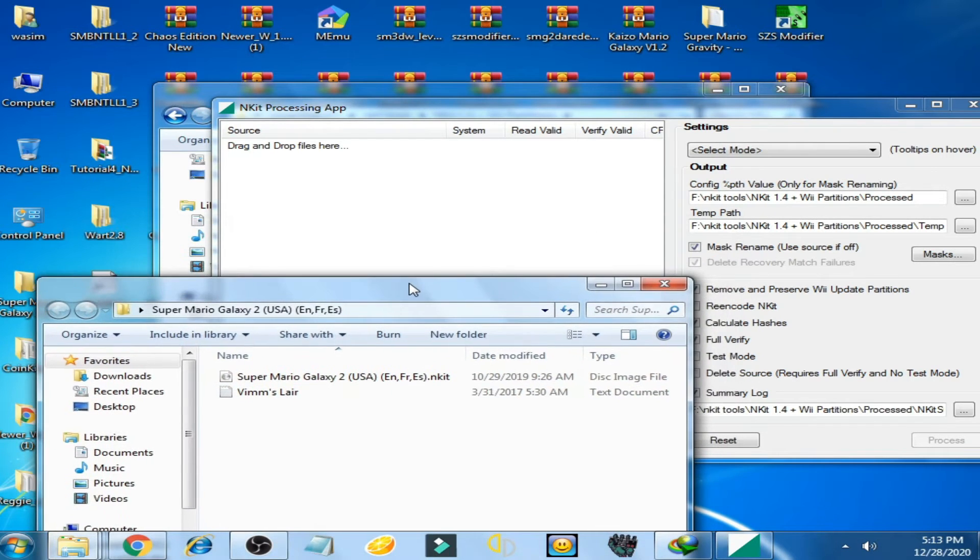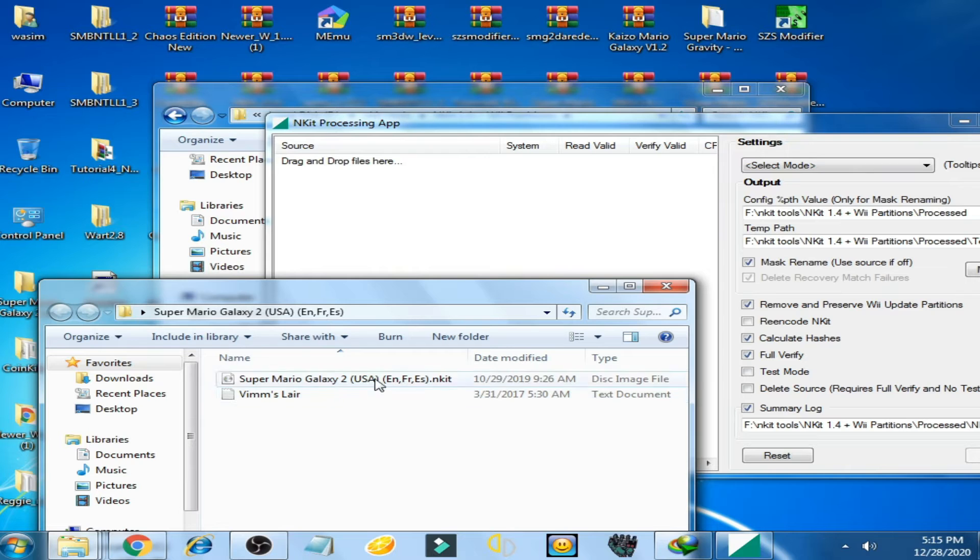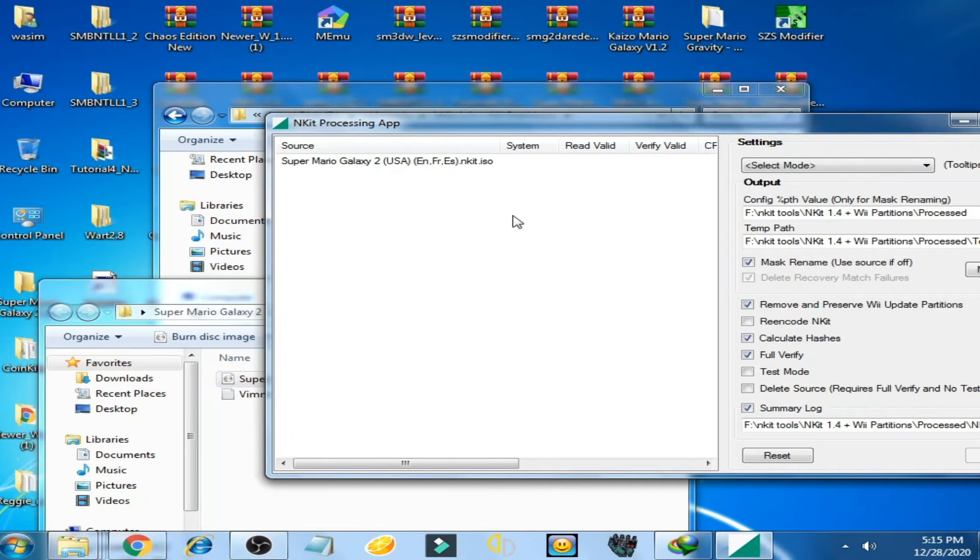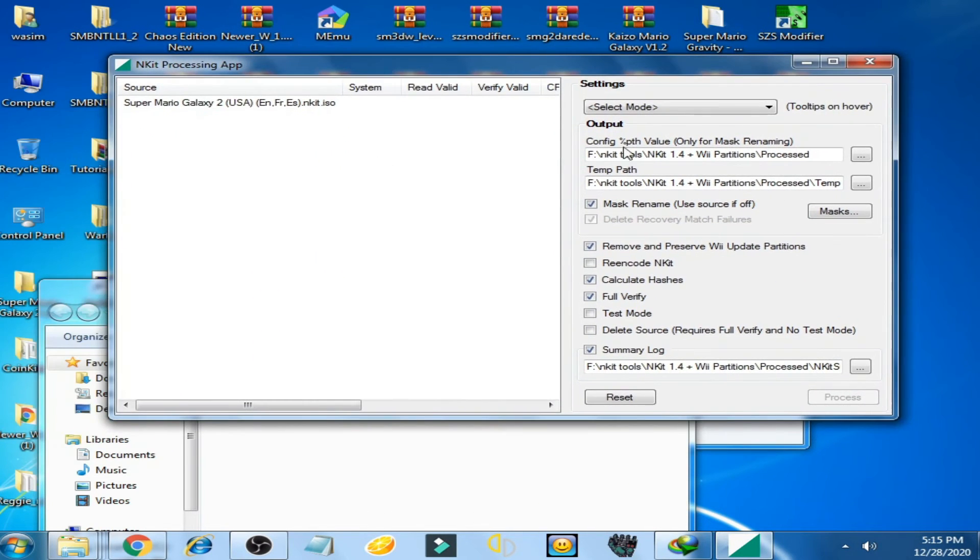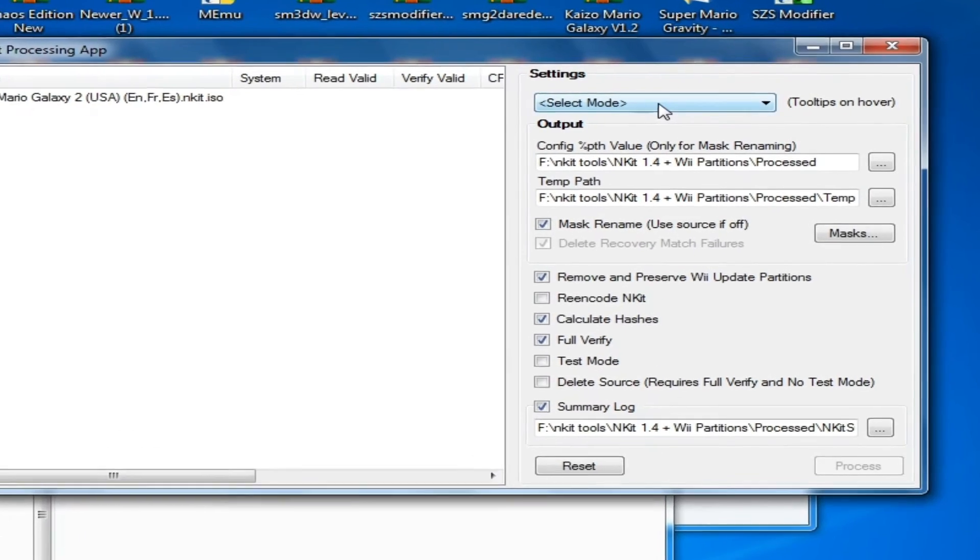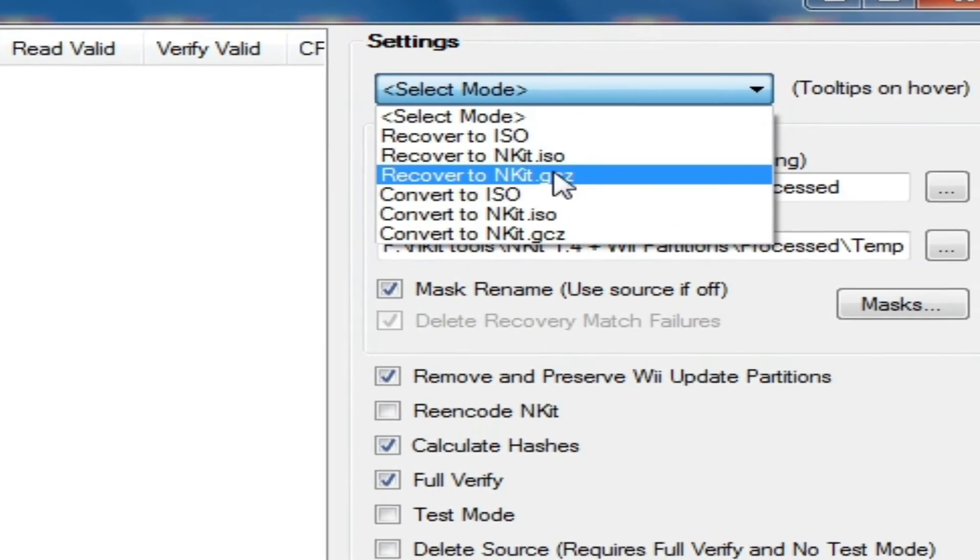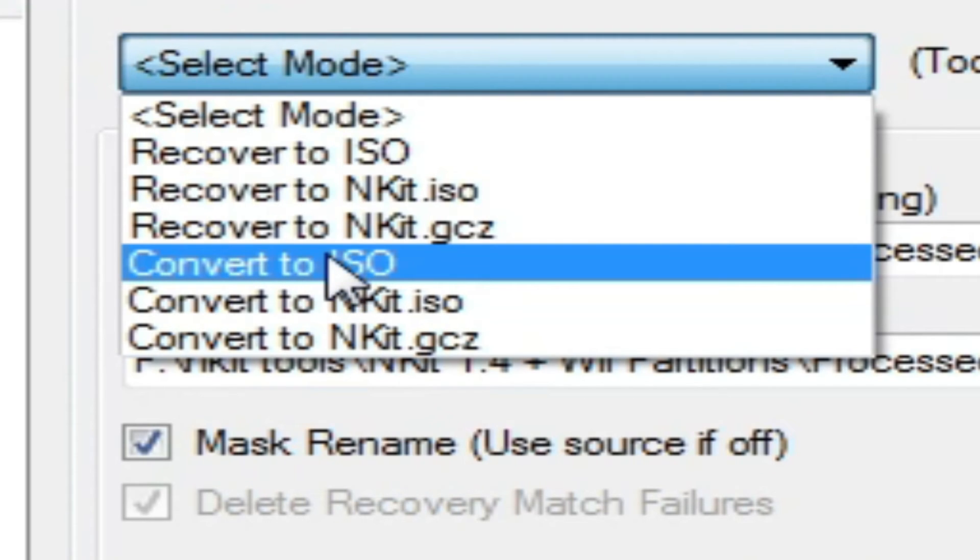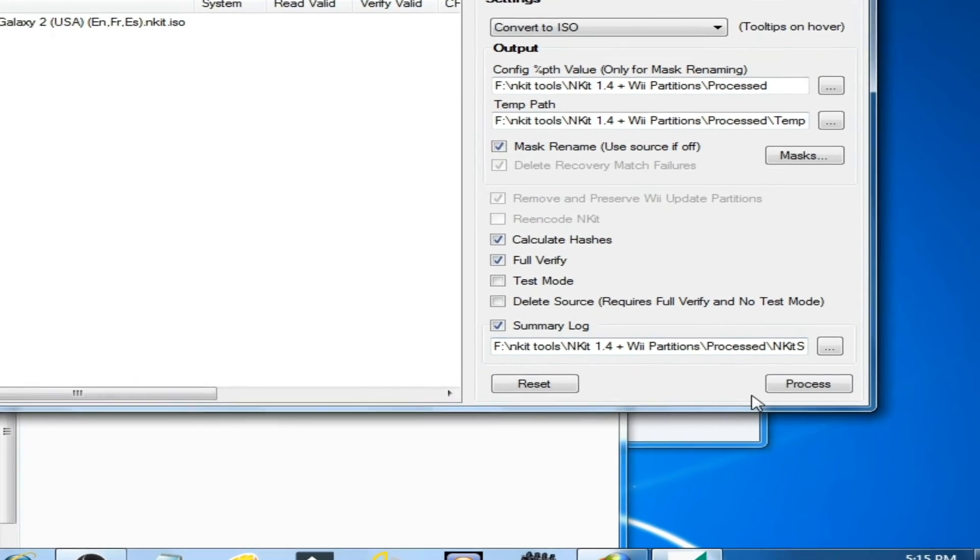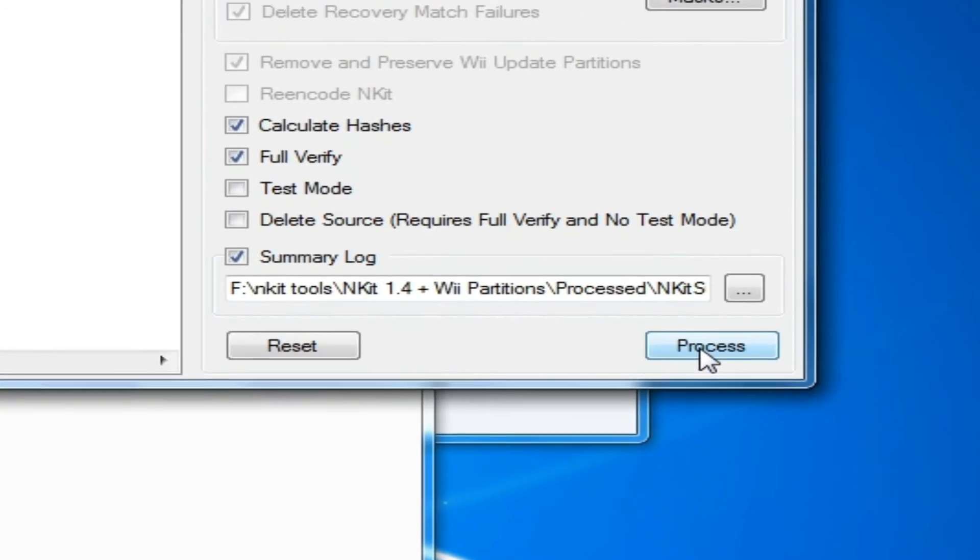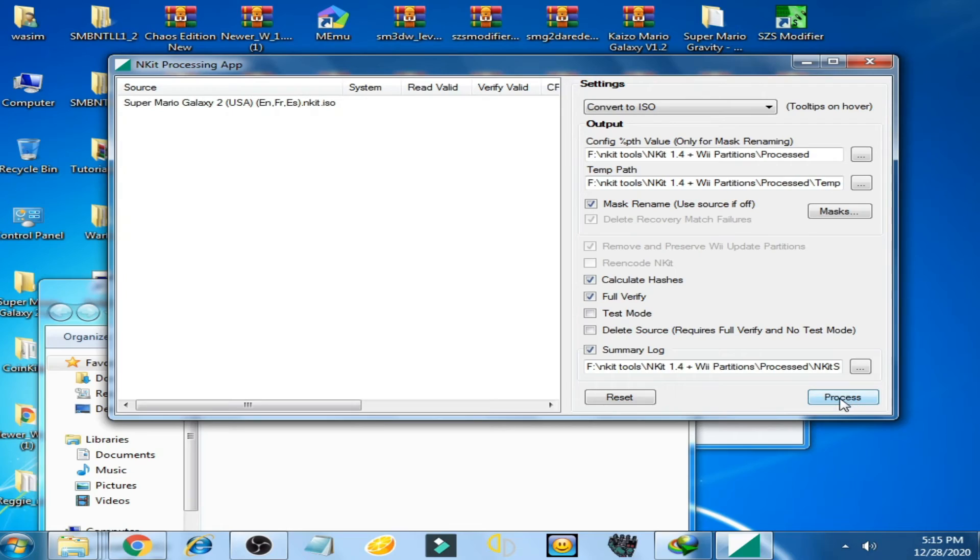Drag it. Now drag Super Mario Galaxy 2 ANKIT file here and drop. Now click here, select modes and select convert to ISO.